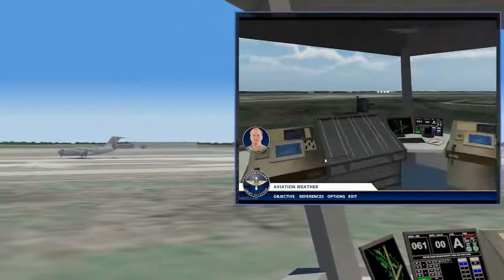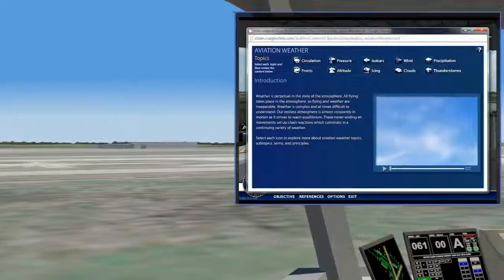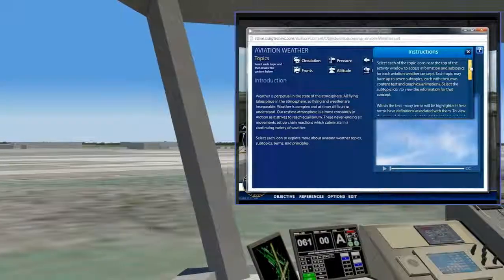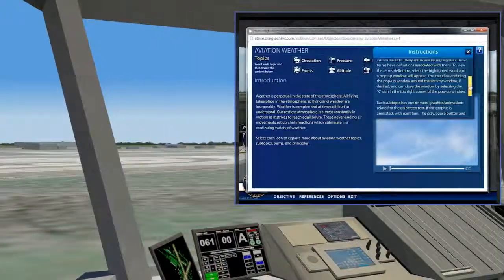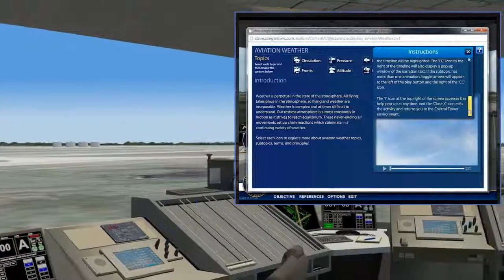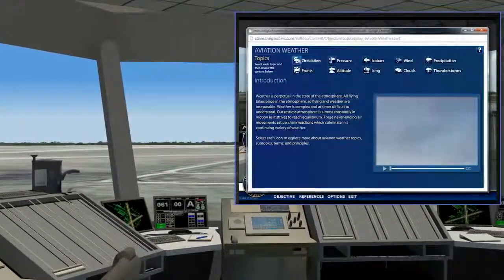C-Squared collaborated with the Aviation Center to create a blended learning approach, merging their in-classroom training and simulation with the Interactive Simulation and Multimedia Instruction developed as a supplement.